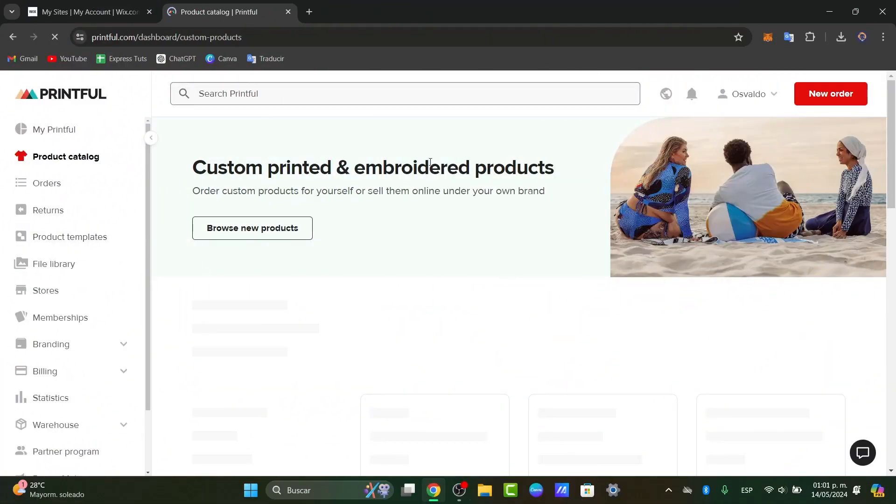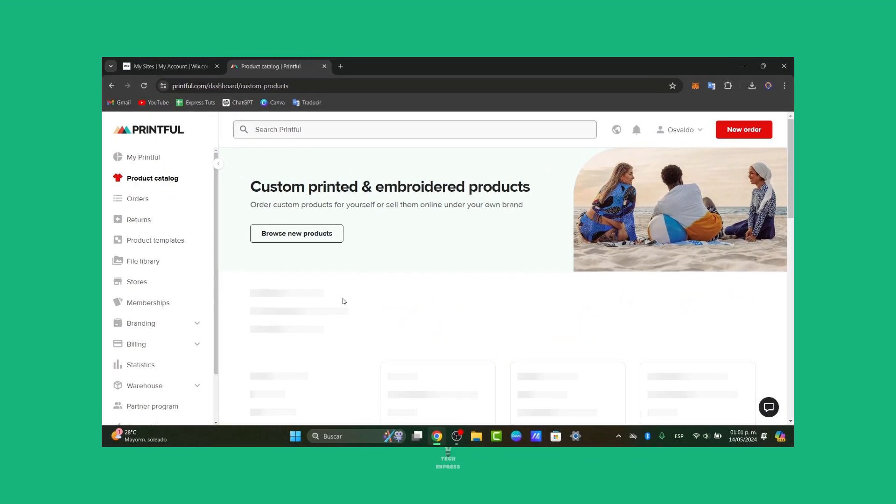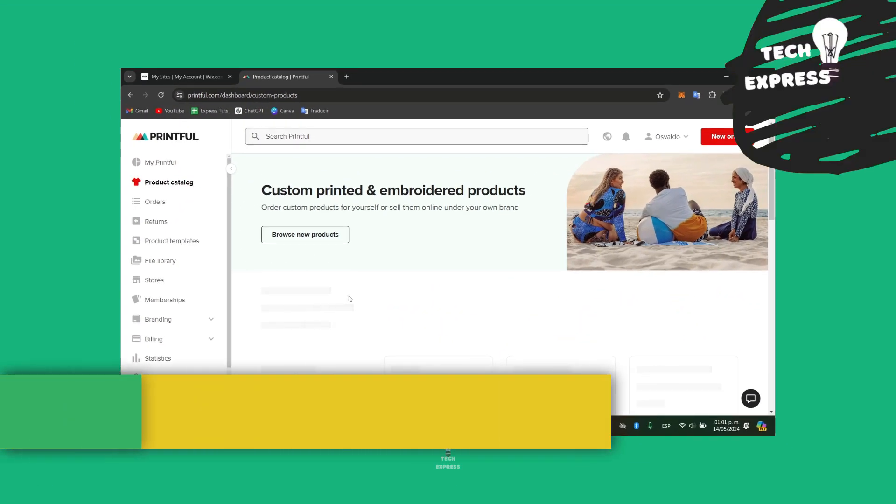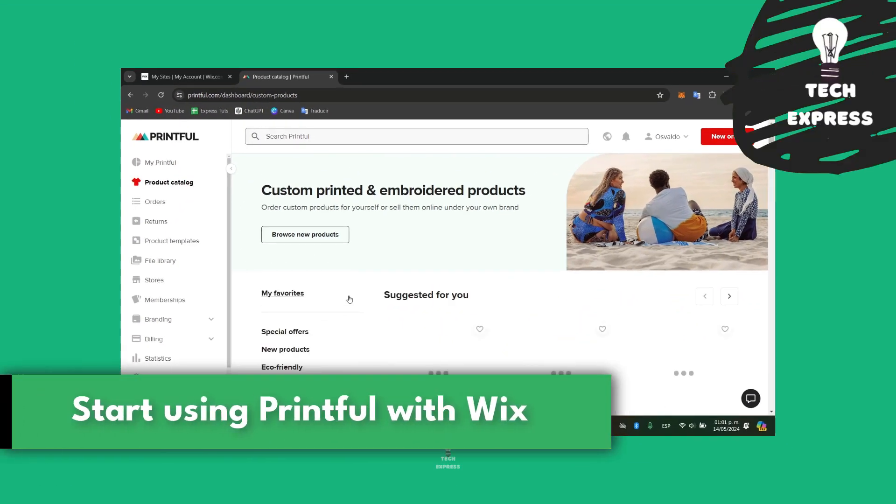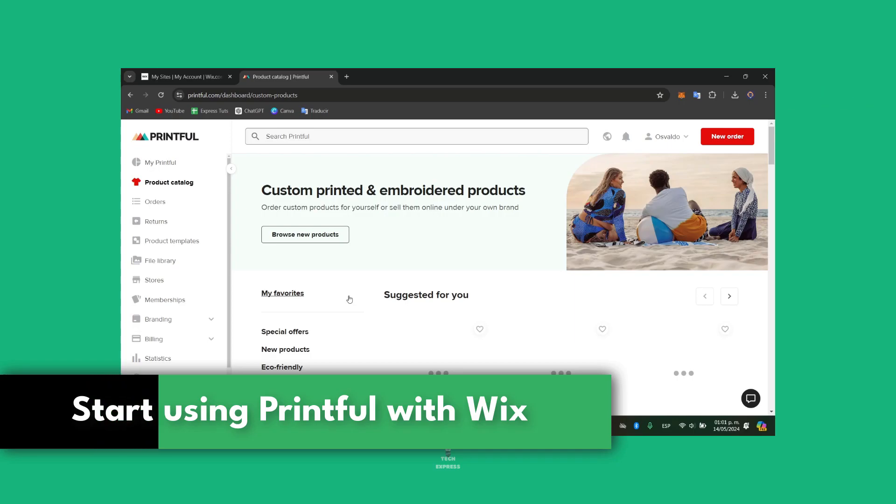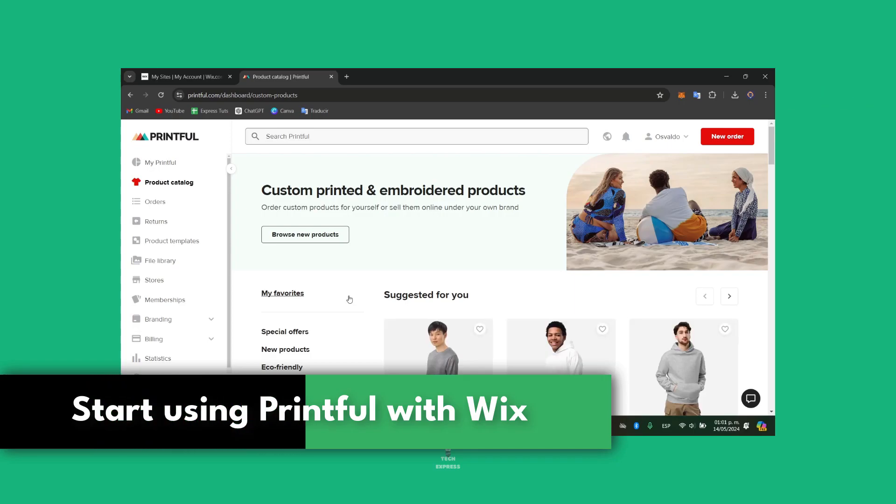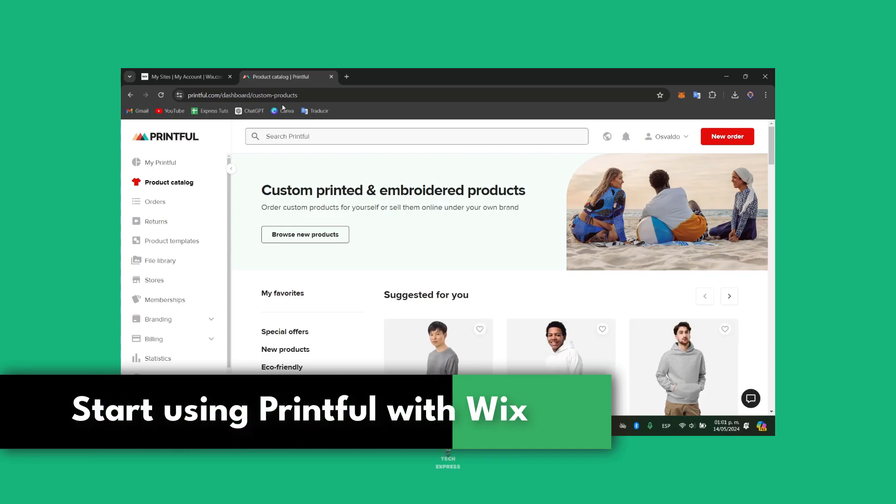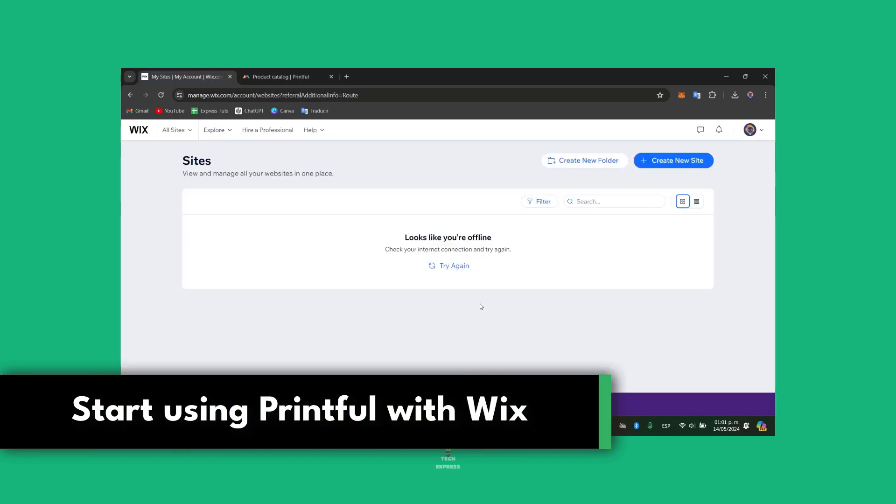Would you like to get started with Printful using Wix? It's a really great application, so we can walk you through the process of integrating Printful with Wix.